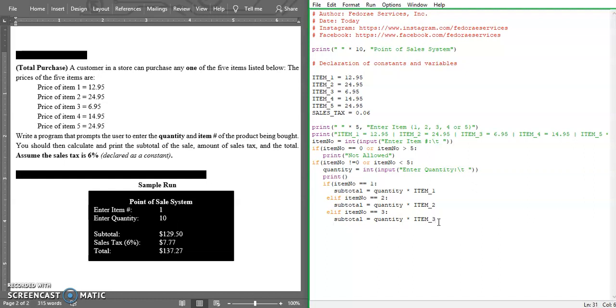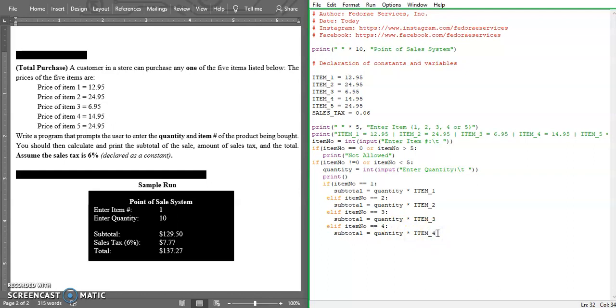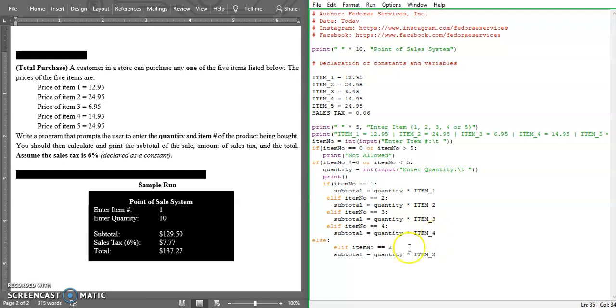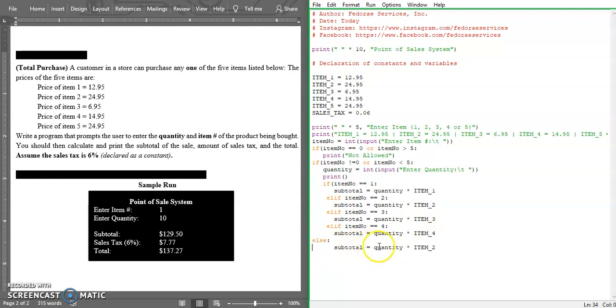For the fourth one, same. We're just going to change this to four and this also to four. And for the fifth and final, we're just going to say else because it's the final one. We do not have to do any excess calculation.